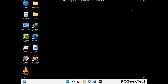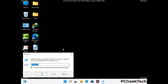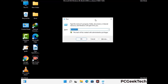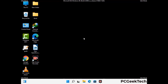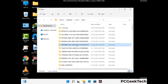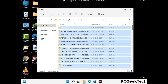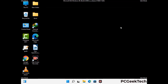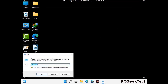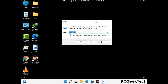Again press Windows and R together to open the Run box. Now type in %temp% and press OK. This time, select all the files and folders and delete them completely from your system. Again press Windows and R, type in temp and press Enter to clear that folder as well.